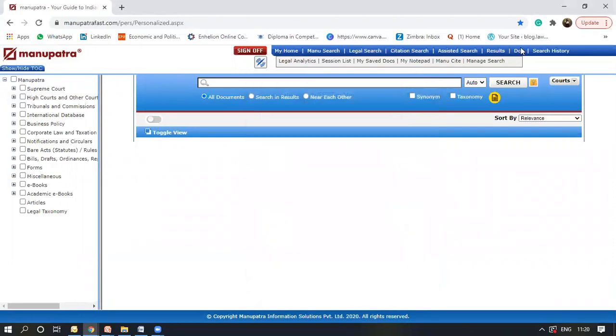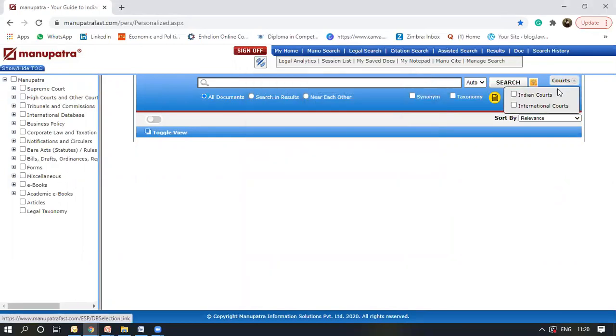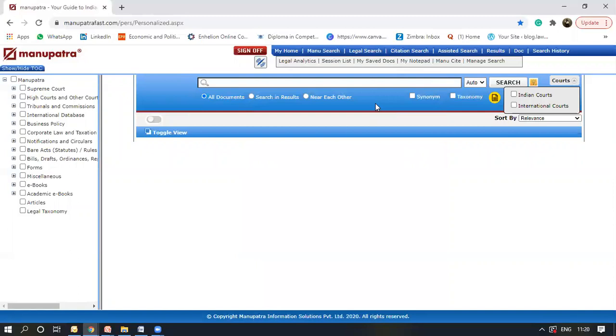You can select the courts where you want the search. So if you want only Indian court judgments or you want international court judgments. If you don't select this, it provides you both.